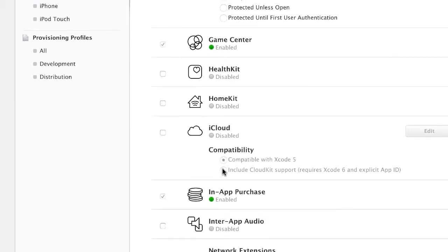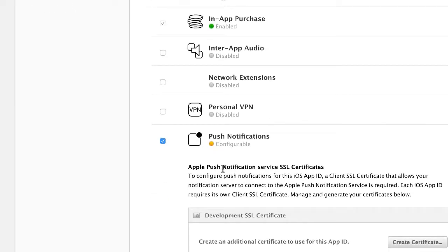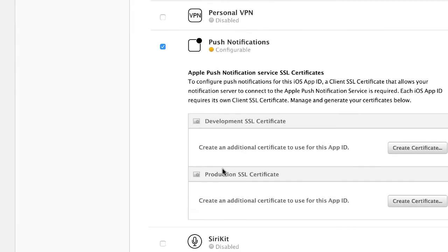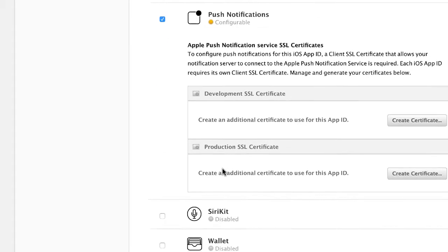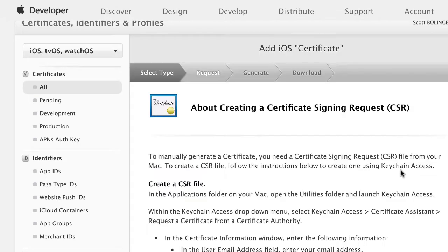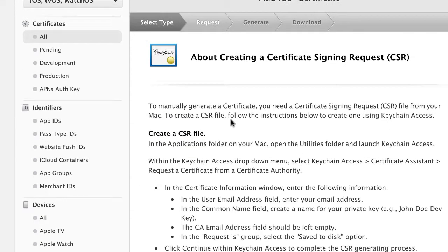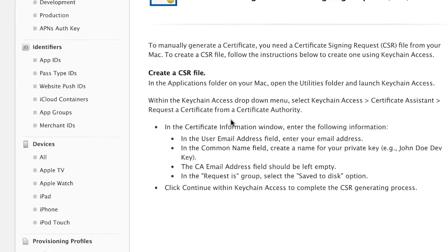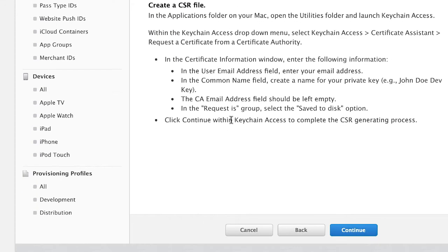Now we're going to ignore all this stuff, just scroll down to push notifications. So what we're going to do is create our production SSL certificate here. If you click on create certificate we're going to go through the certificate creation process which you should be familiar with if you already created a P12.